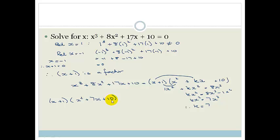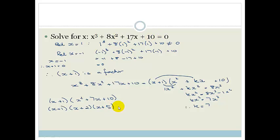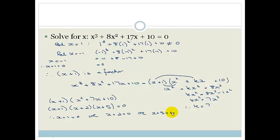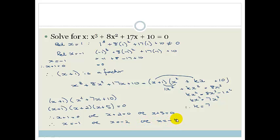So my brackets are now (x plus 1)(x squared plus 7x plus 10). We can factorize that further because the factors of 10 are 5 and 2, and they add up to 7. So this becomes (x plus 1)(x plus 2)(x plus 5) equals 0. Therefore x plus 1 equals 0 or x plus 2 equals 0 or x plus 5 equals 0, giving x equals minus 1 or x equals minus 2 or x equals minus 5. There we've solved for x in this cubic polynomial.